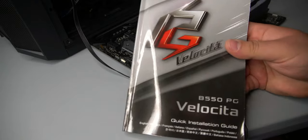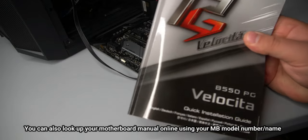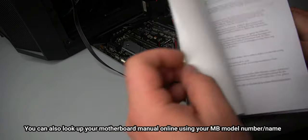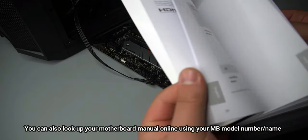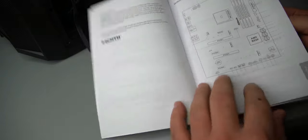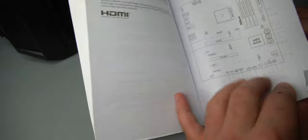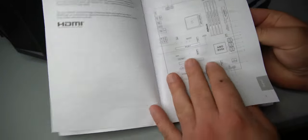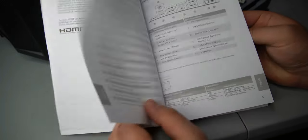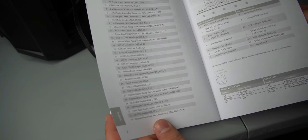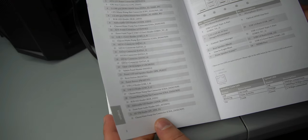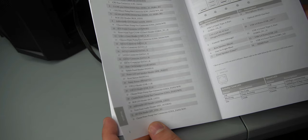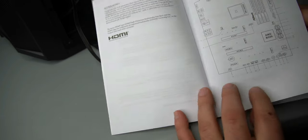All right. So first thing I like to do is get the motherboard's manual. The reason I like to do this is because it makes it a whole lot easier. I already know where the front panel connector is, but you can take a look at the graph in the manual. And somewhere it should say something like front panel connector or something like that. So let's go ahead and take a look and see if we can find it.